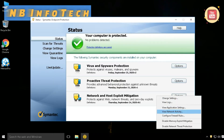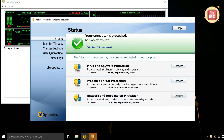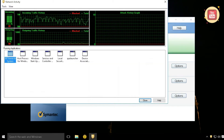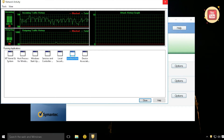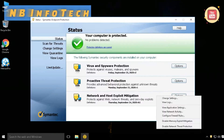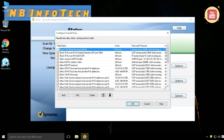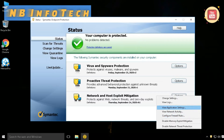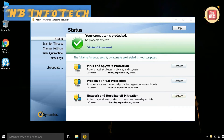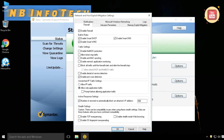Network and Host Exploit Mitigation: Symantec Endpoint Protection offers you a personal firewall to monitor network activity, where you can configure firewall custom rules to allow or block any application. In the settings you can manage firewall properties, intrusion prevention properties, memory exploit mitigation, notification, MS Windows networking, and logs.